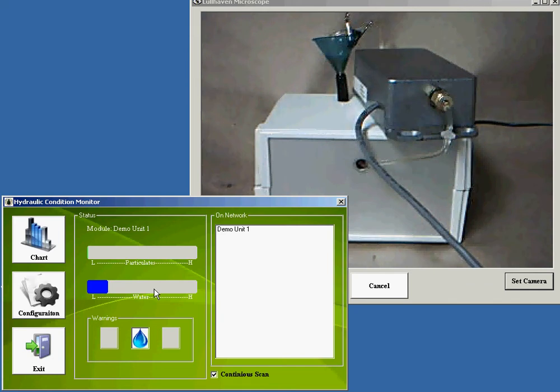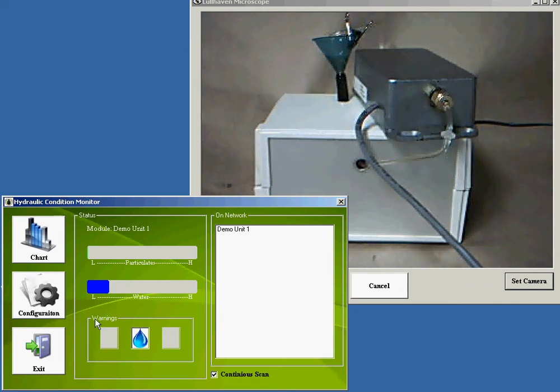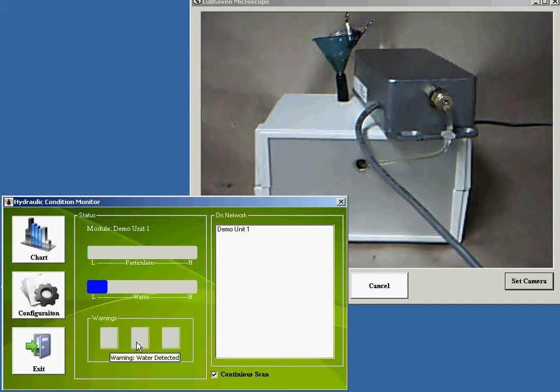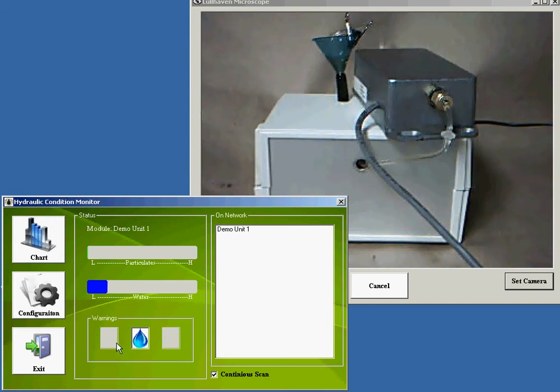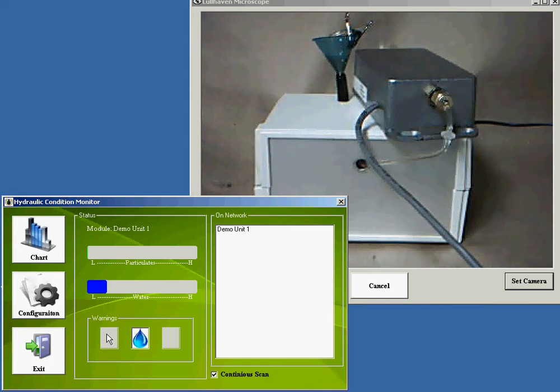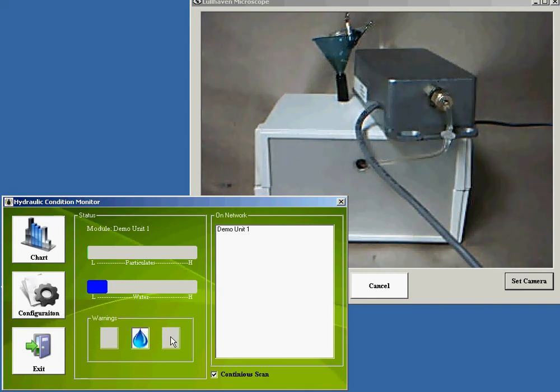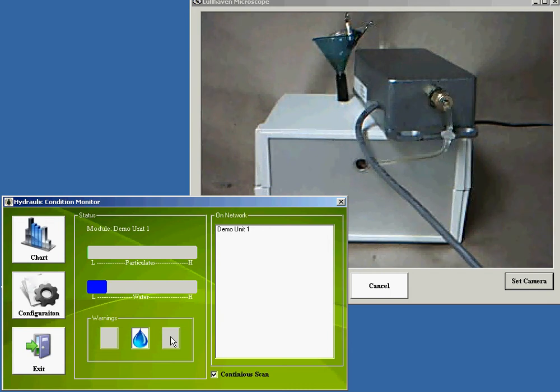There are trigger points that will set flags. So this warnings box here, right now it's detecting a small amount of water in the system. If there are particulates, this box will indicate particulates and this box will indicate the presence of air bubbles.